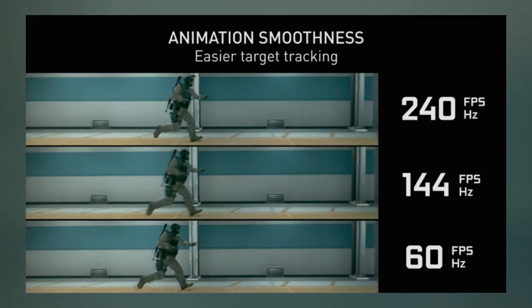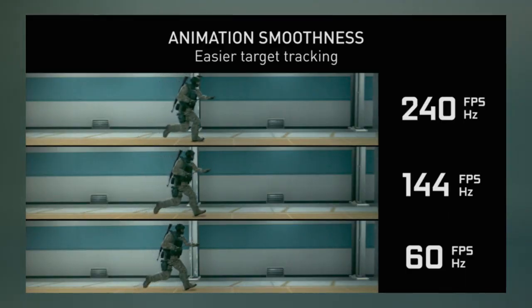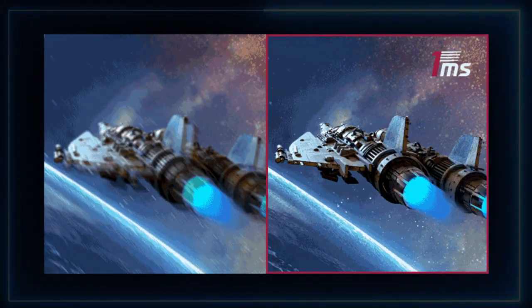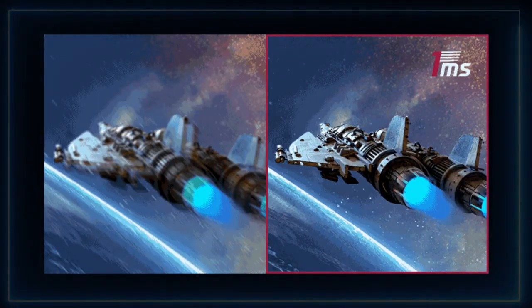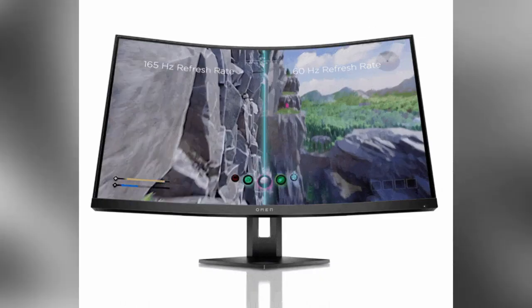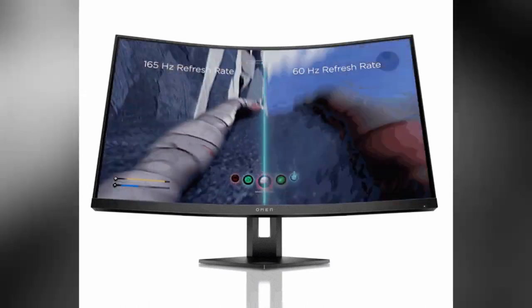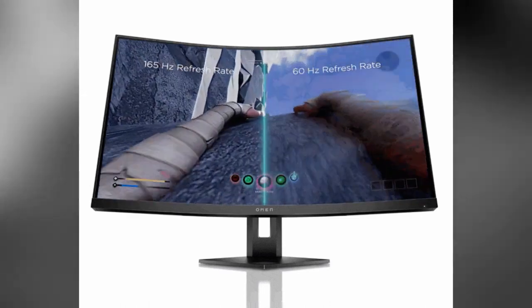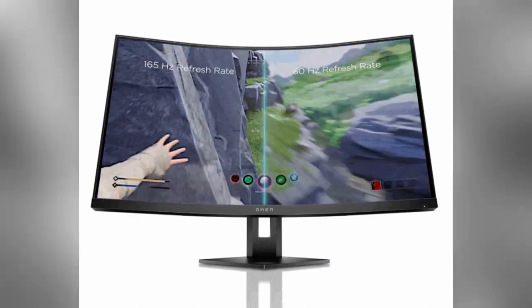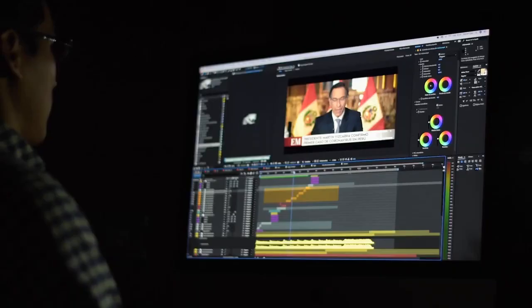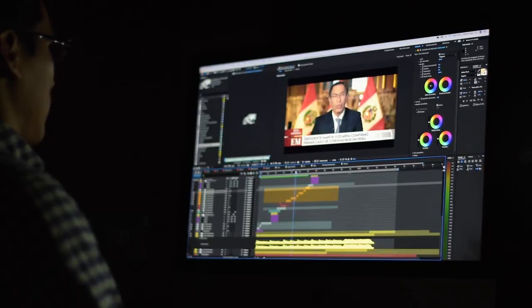Balancing refresh rate and response time is crucial for different applications. For gamers, a higher refresh rate with a lower response time delivers fluid gameplay and precise image transitions. Meanwhile, professionals working with graphics and visual content may prioritize color accuracy over refresh rate.